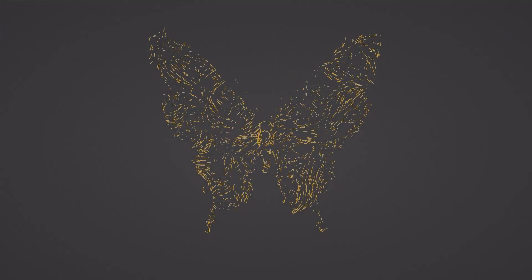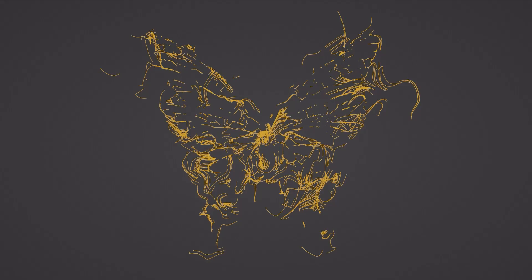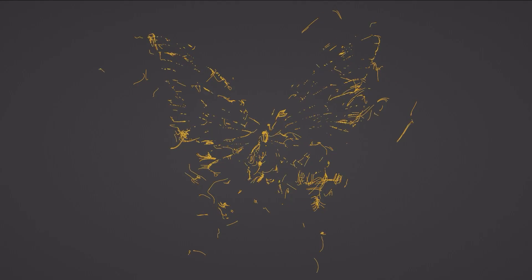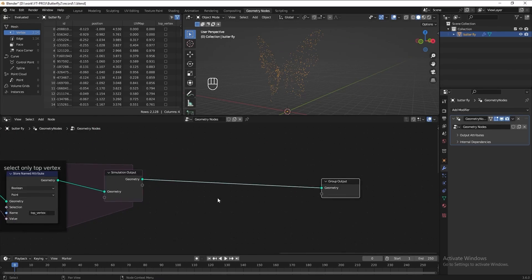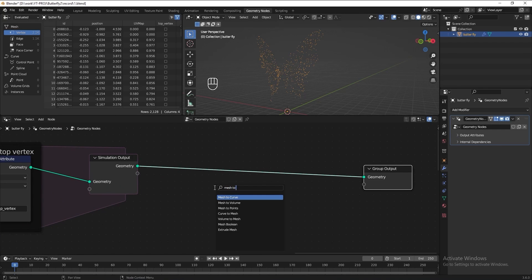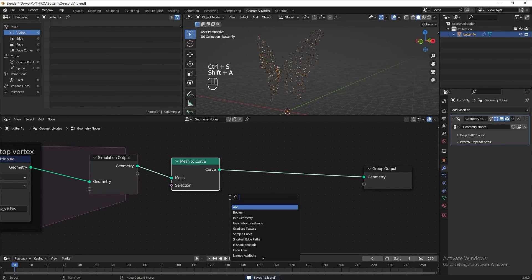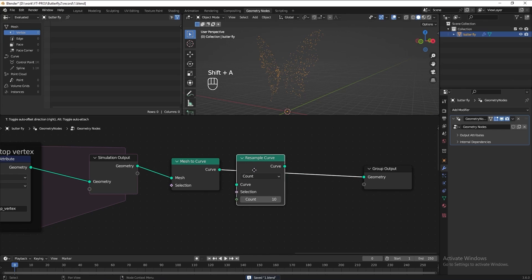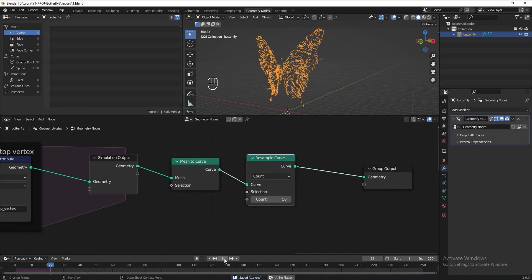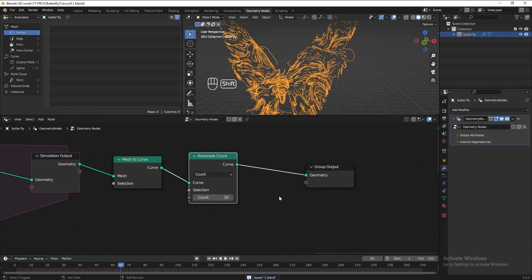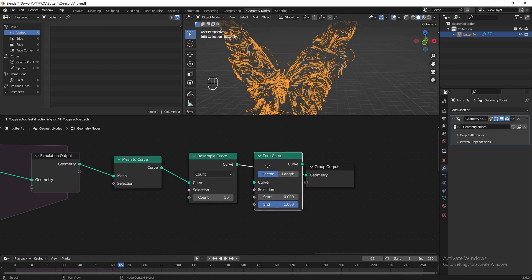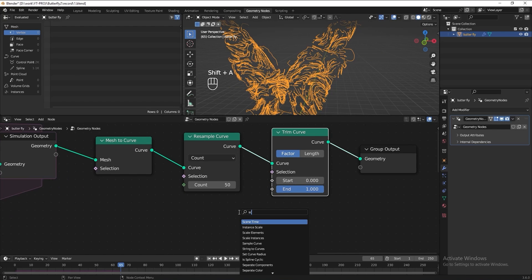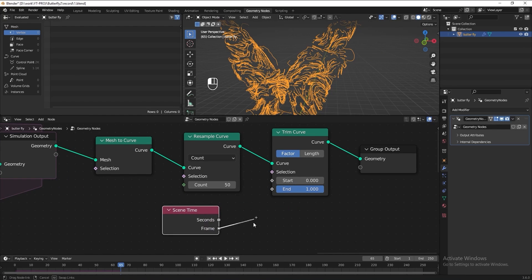Next, when the animation is going on, I want to slowly trim down the line and make it disappear at the end. So to do it, let's turn the mesh to curve. Then we need a resample curve to limit the vertices. Let's put 50 maybe. Then add the trim curve. Then add the scene time node. Connect it to start.